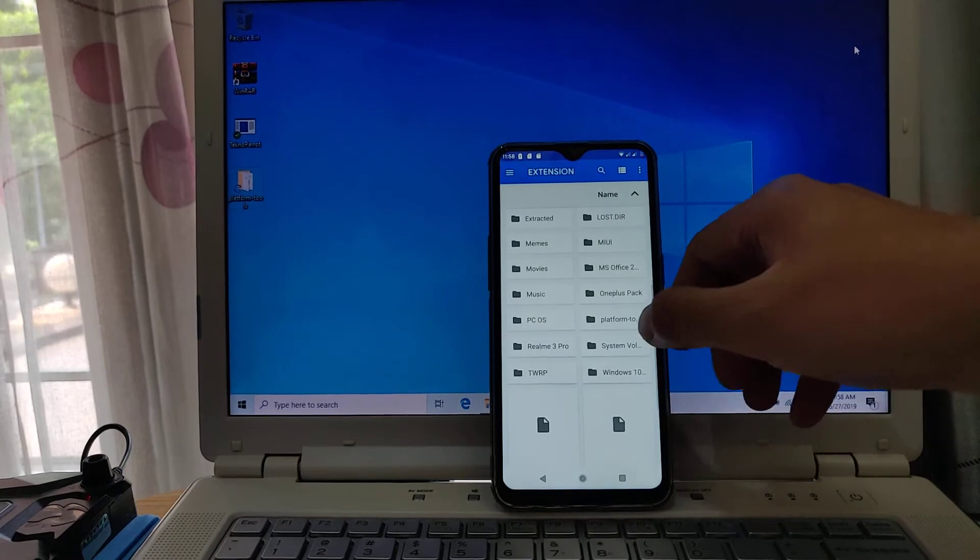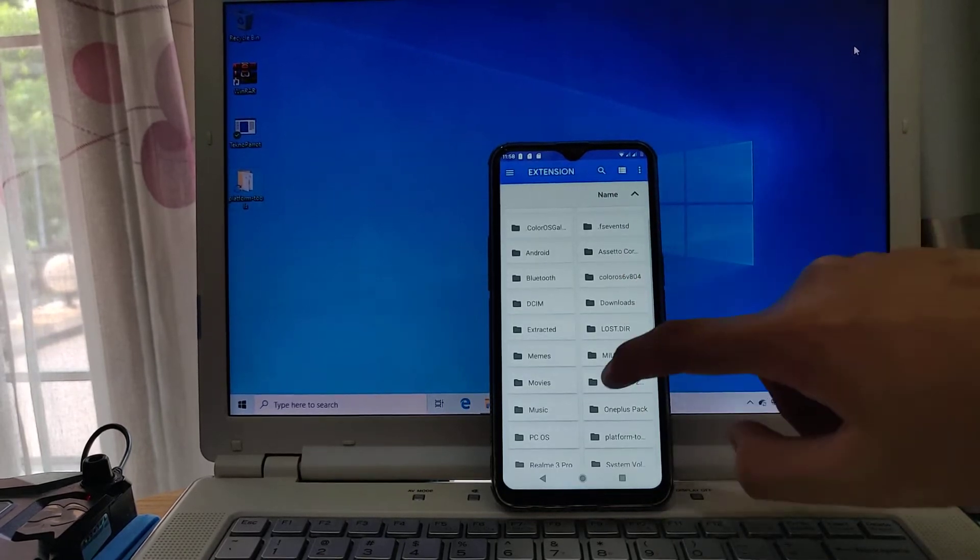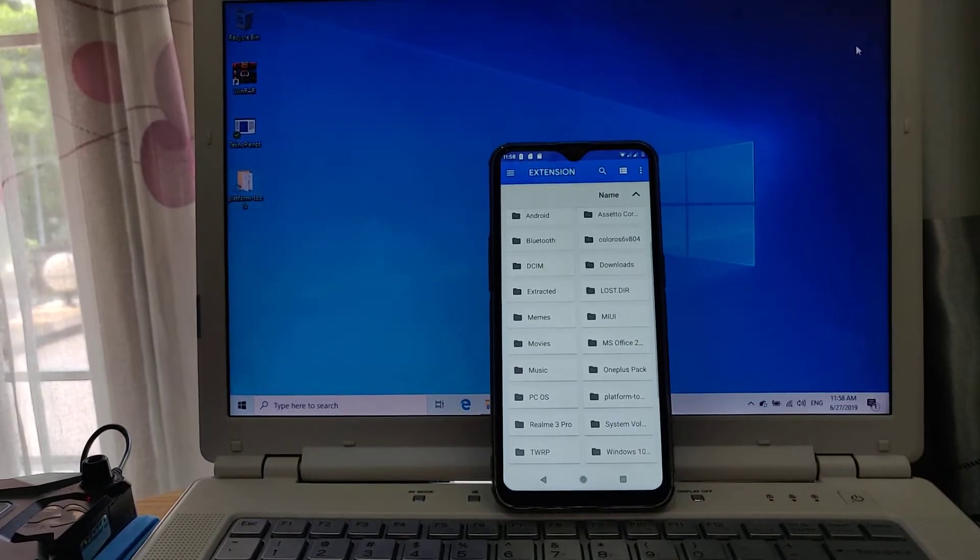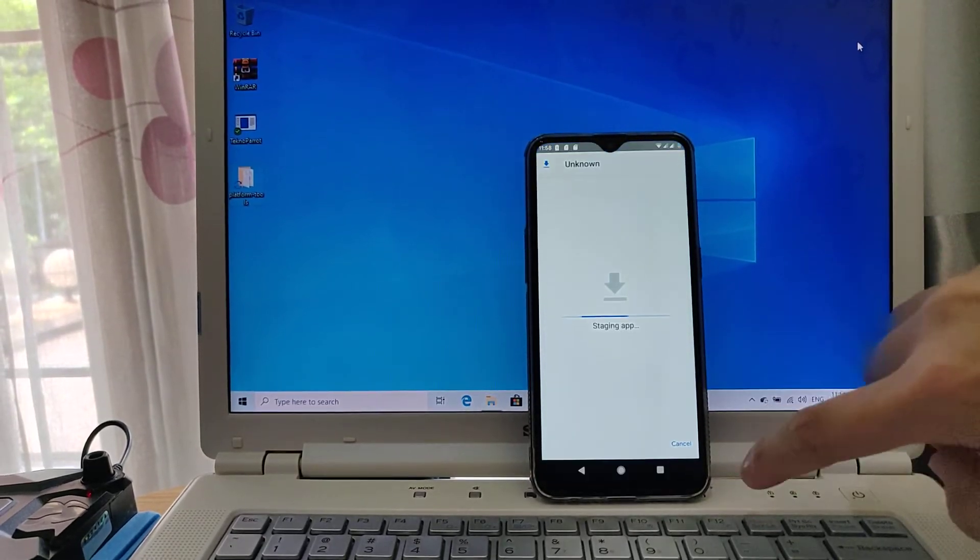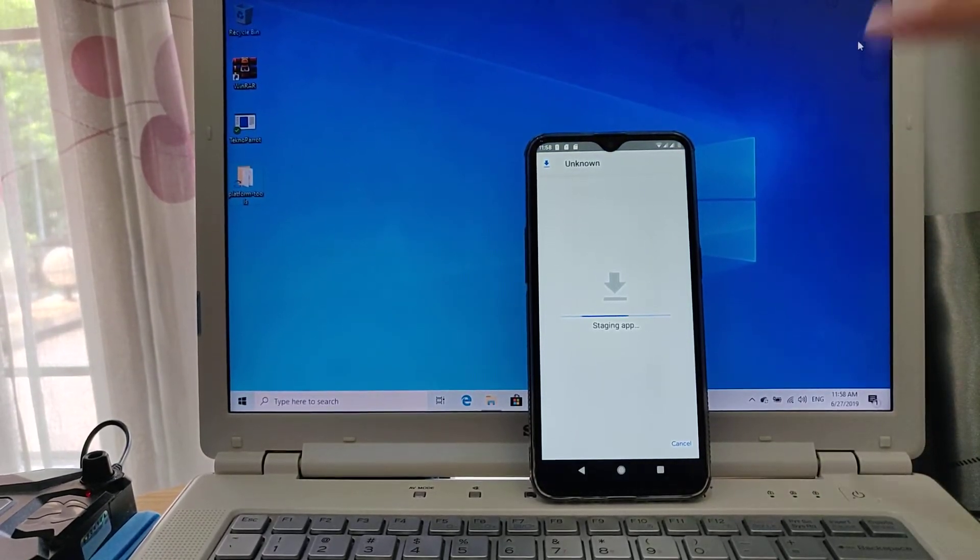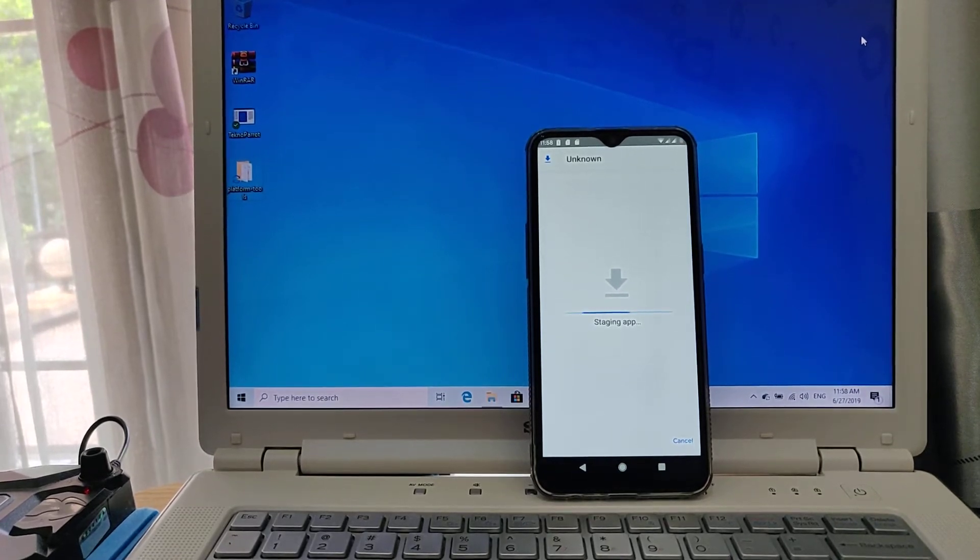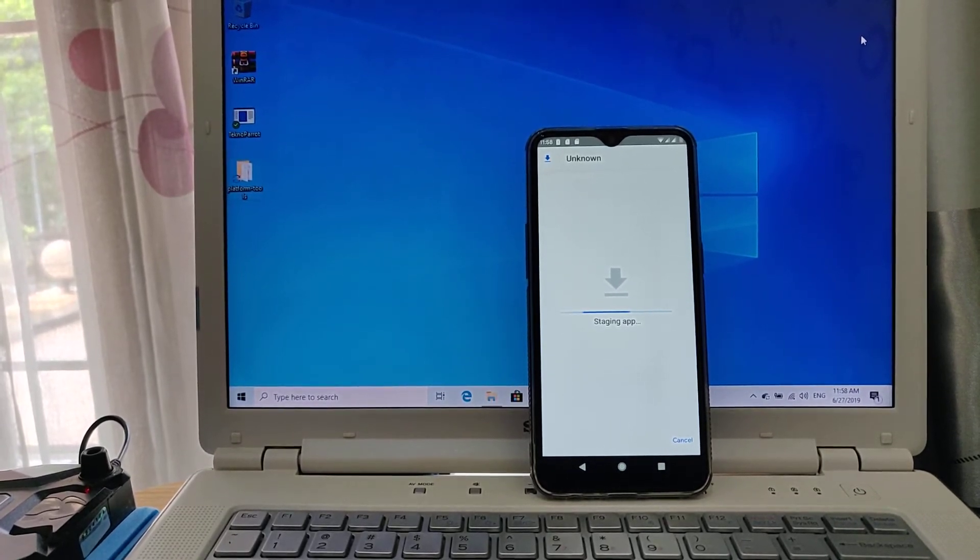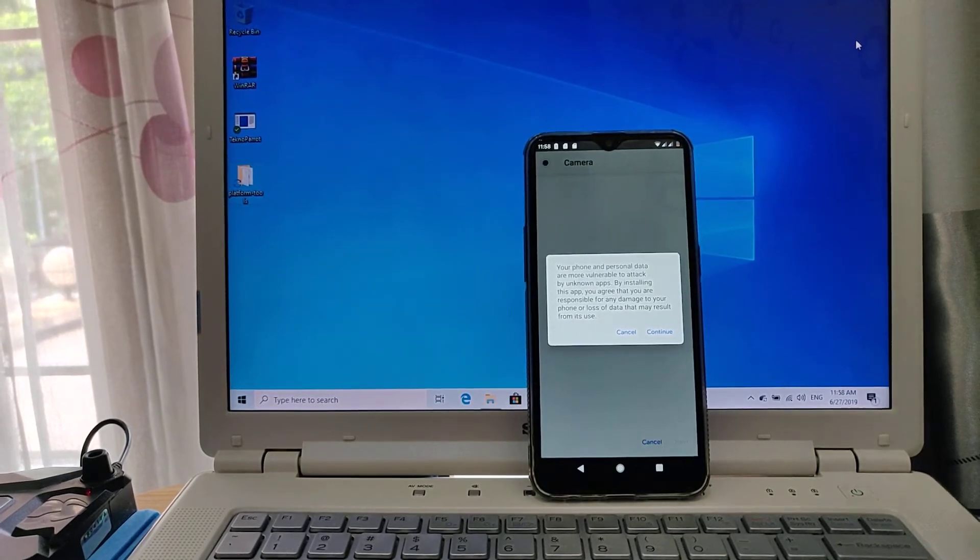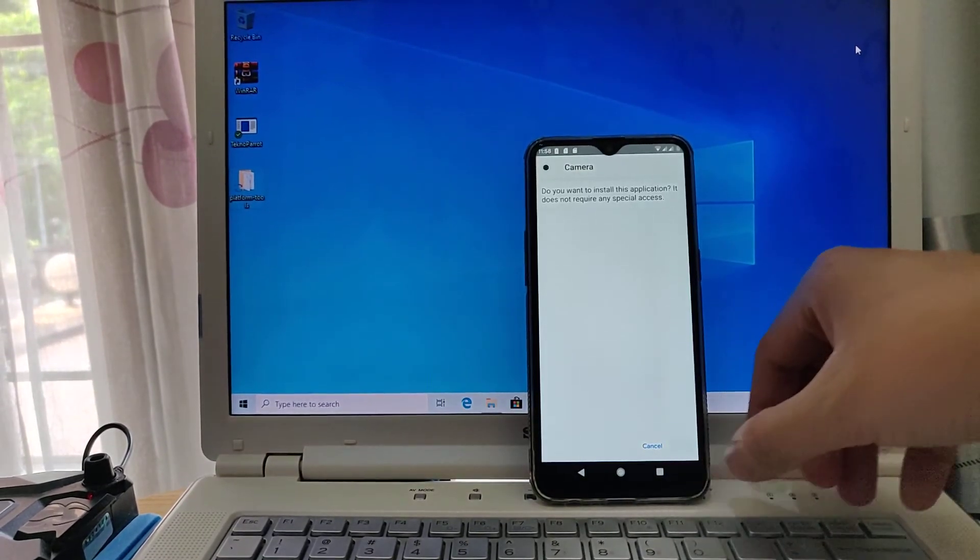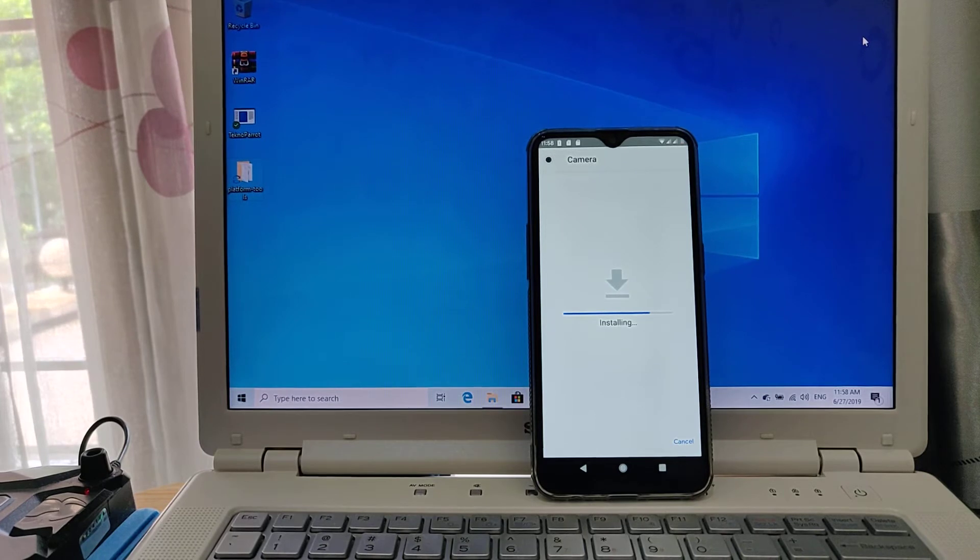The app should be on Gcam, so here's the APK there. Just tap that and install the app just like normal, you know, staging app. Take some time, just press continue, then press install.